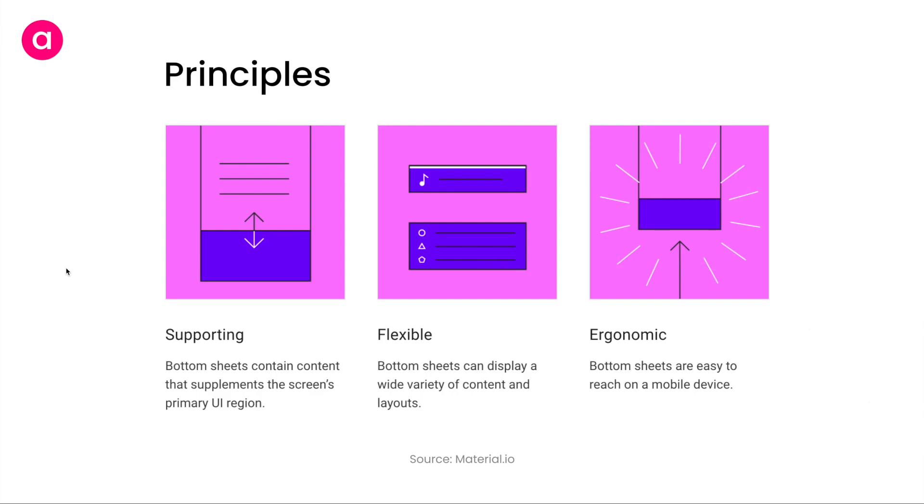According to Google, a bottom sheet should be supporting, flexible, and ergonomic. By supporting, it means that a bottom sheet should contain content that supplements the screen's primary UI. It should not contain duplicate, redundant, or the main information of the same page being displayed. It should always contain information that complements the primary screen.